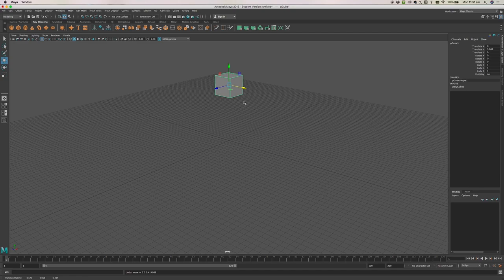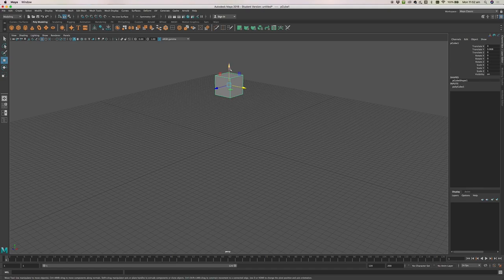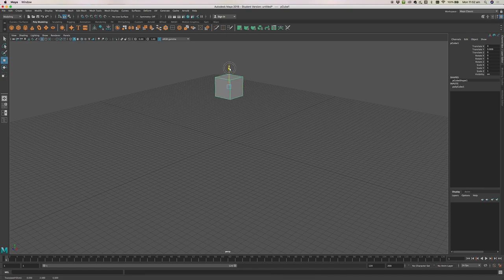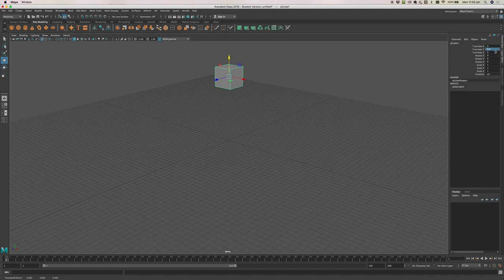If you press Command Z or Control Z on a PC, that will undo. So our robot's head has been moved up in space. If you've got keen eyes, you may notice over here in the channel box you've got a value called Translate Y, and you'll notice that number changes when you move the object up and down. You could come over here and type a number in to move the object to a particular place. Translate just means move that object on the X, Y, or Z coordinates.